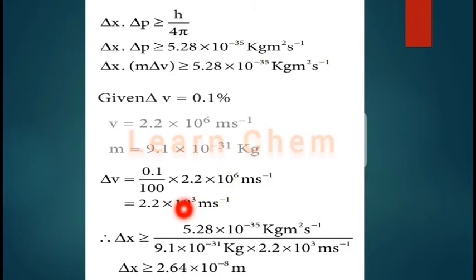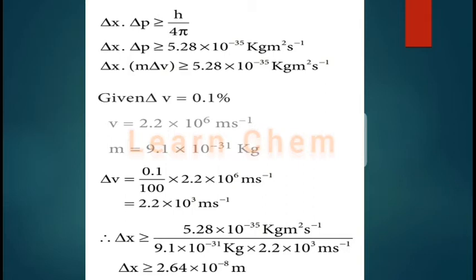Now applying the formula: Δx = 5.28×10⁻³⁵ divided by (mass of electron × Δv), with mass = 9.1×10⁻³¹ kg and Δv = 2.2×10³ m/s. The final answer is 2.64×10⁻⁸ meters.